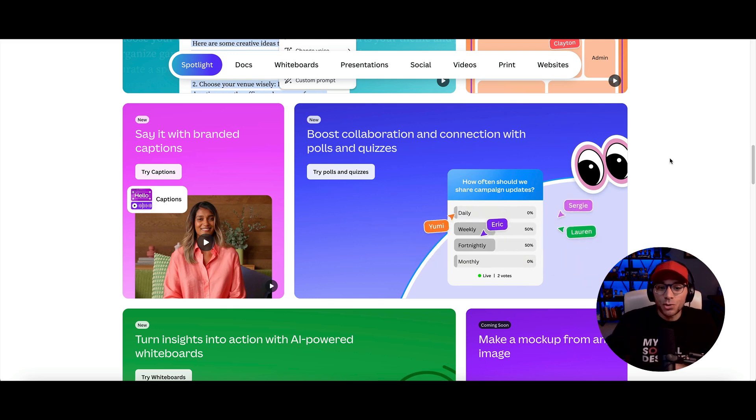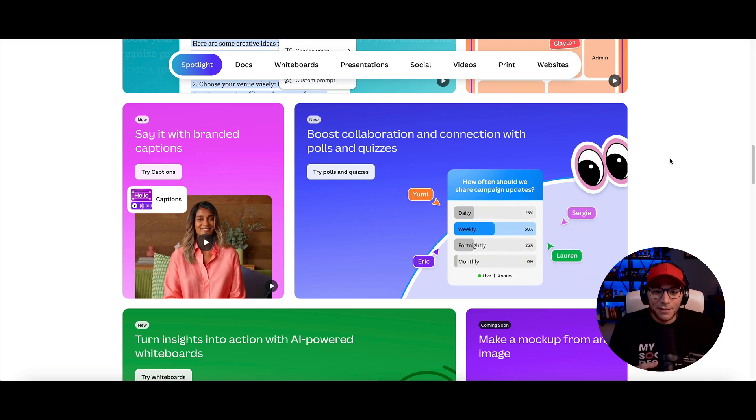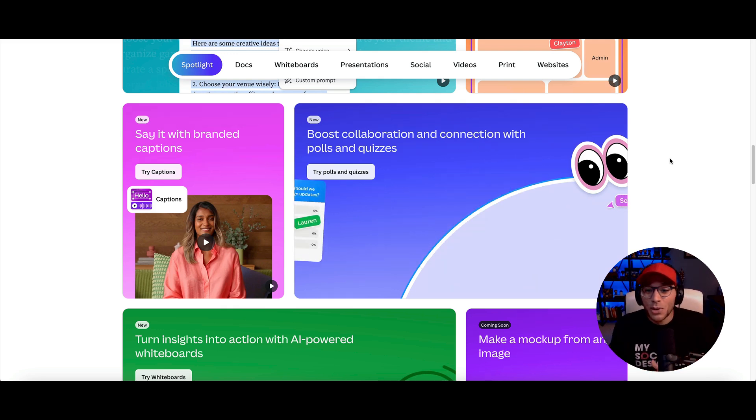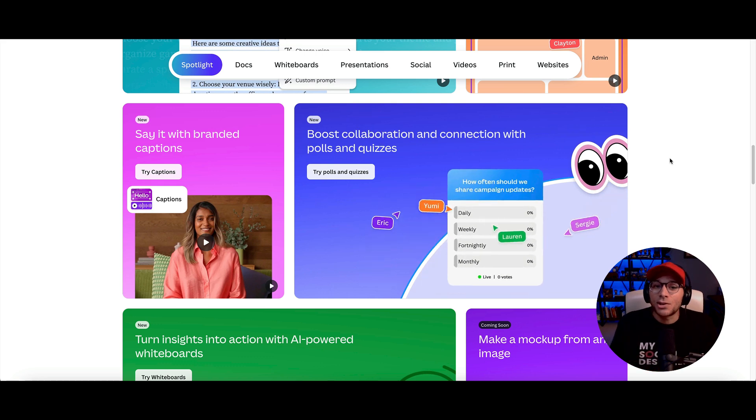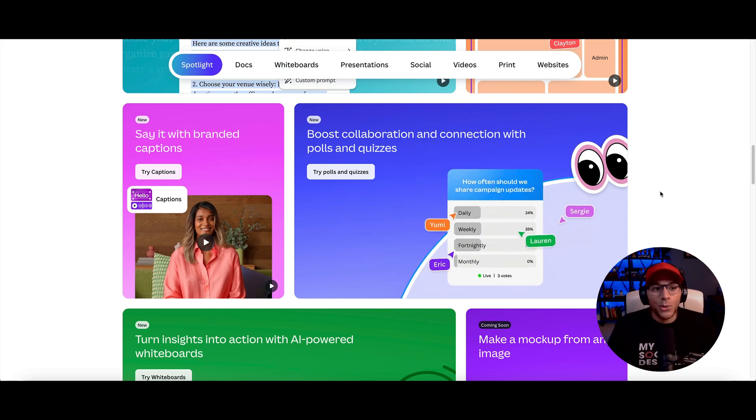One of the new releases that Canva dropped during Droptober is the ability to have polls and quizzes that you can create within Canva. And here's how you're going to do that.